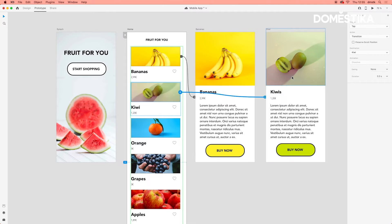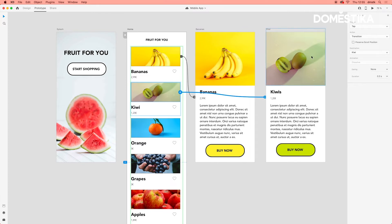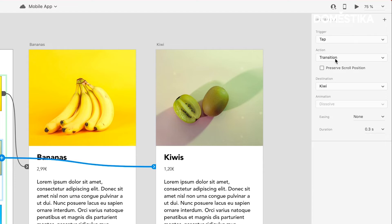Now, Adobe XD remembers your interaction. That is why I didn't have to change anything in the properties inspector, because the last interaction that I did was a tap transition to a particular destination.